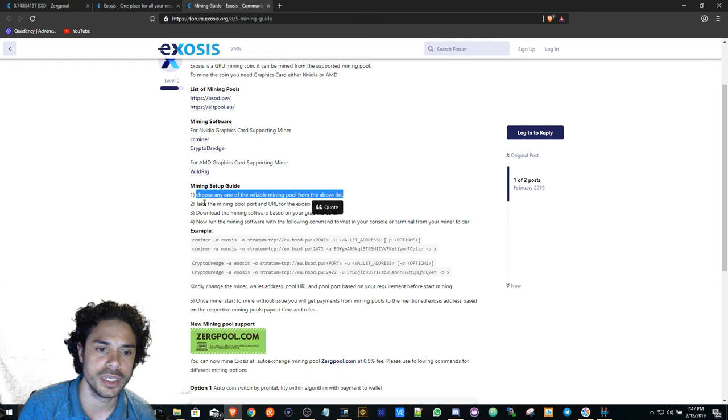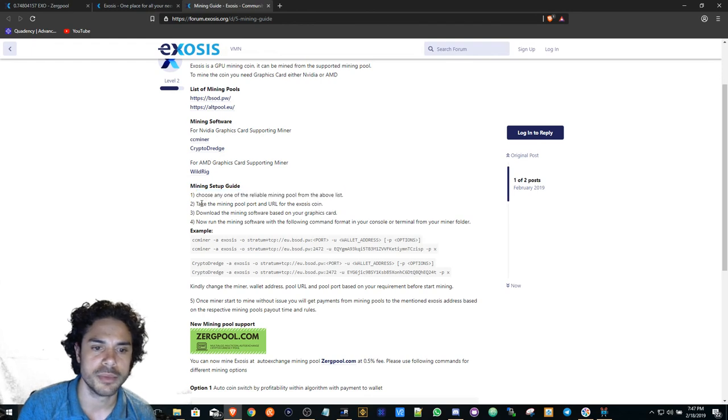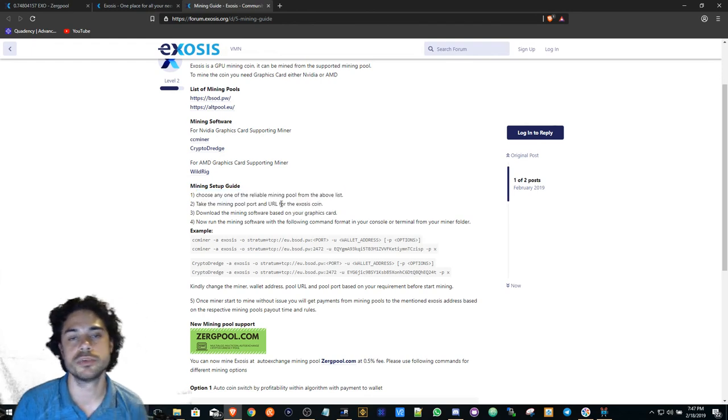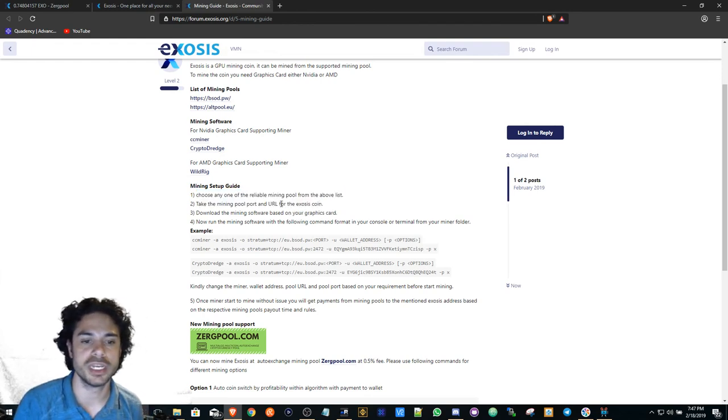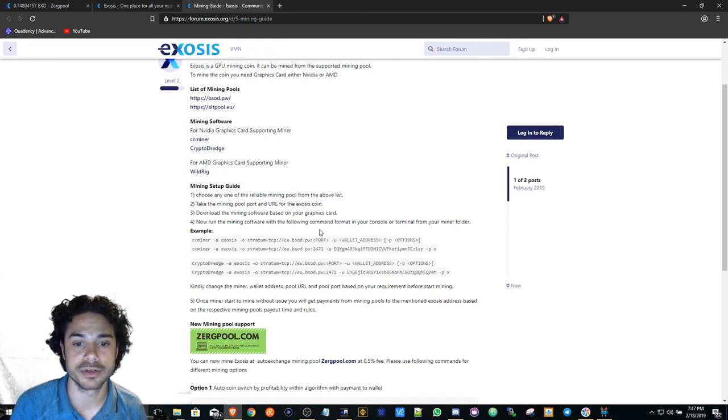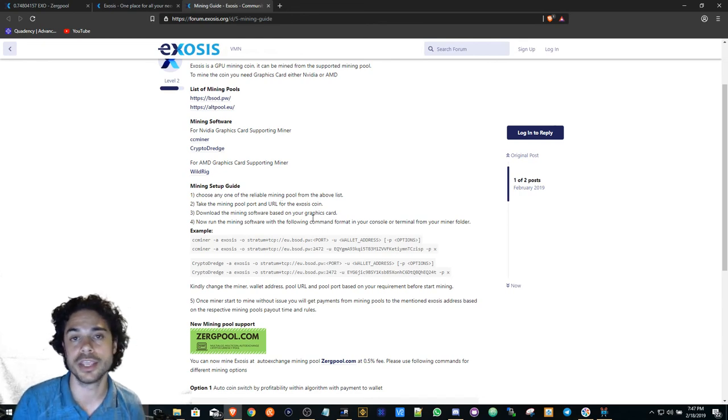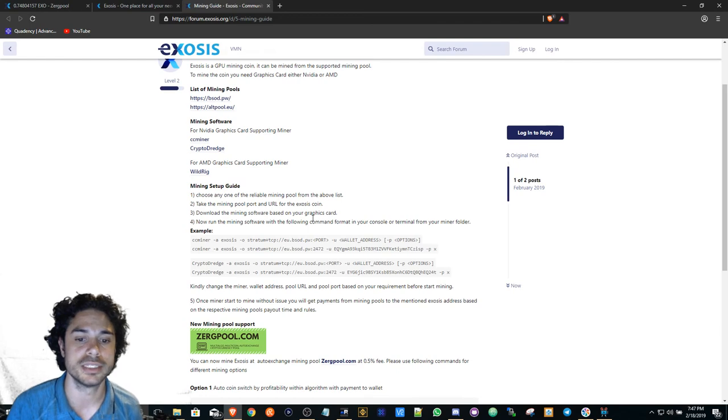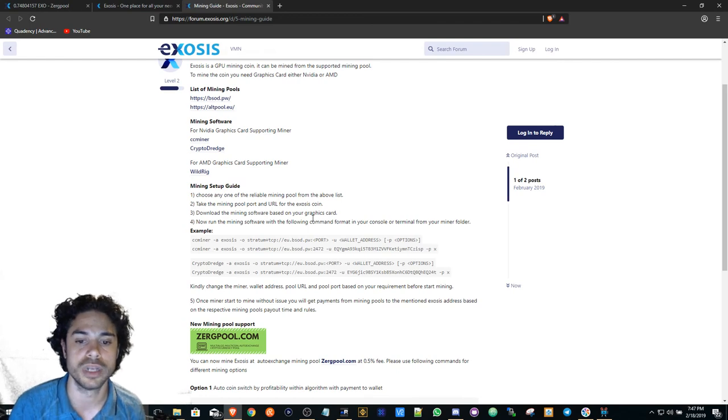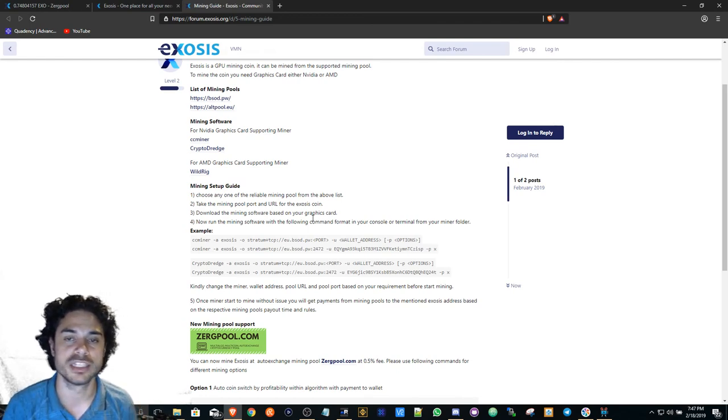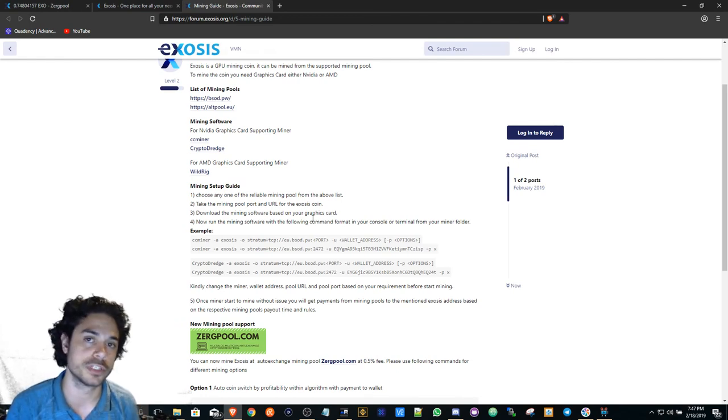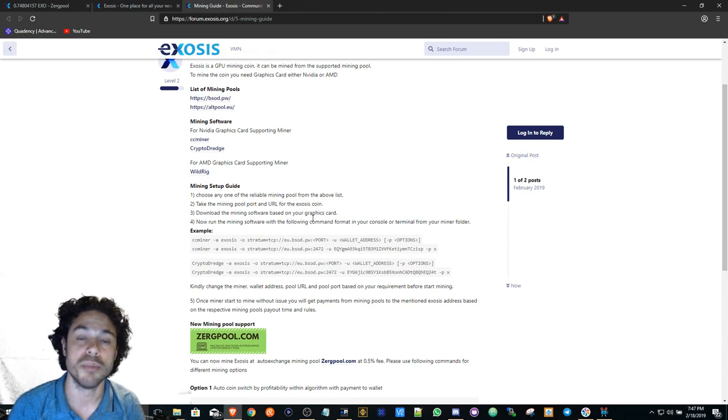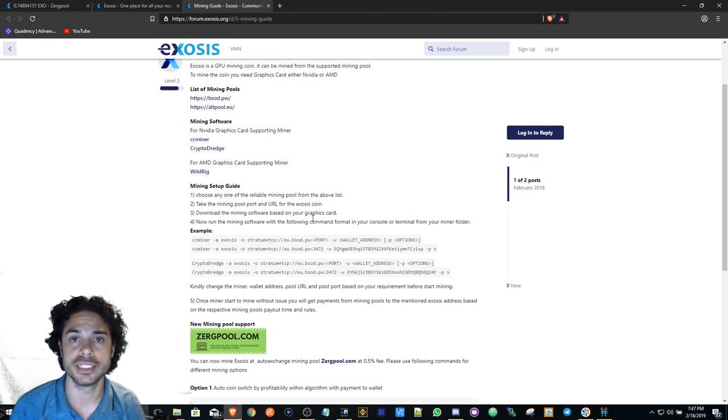It'll show you here: choose any reliable mining pool from the list. Take the mining pool port and URL, which most of this you're not going to really need because I'm going to provide you with my bat script file that I use. All you have to do is just replace the wallet address and possibly remove the solo option if your mining rig isn't as good as mine.